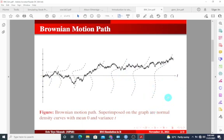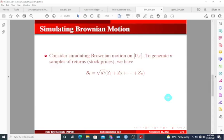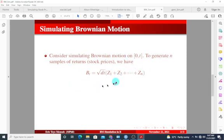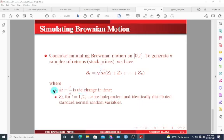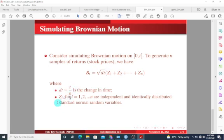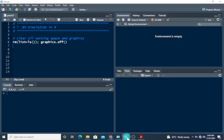How do we simulate this in R? Before we jump into R we have to know the random variable that we're going to use to simulate this. So consider simulating Brownian motion on this time interval. To generate n samples of returns or stock prices, we are going to make use of this formula. The derivation of this formula is beyond the content in this video. I'm going to leave the document for this in the description below so that you can download it and maybe go through it if you want to know how we derive this. This dt defines the change in time, that's t divided by n. The Zis are the independent and identically distributed standard normal random variables. This is basically what we're going to use to simulate the Brownian motion in R.